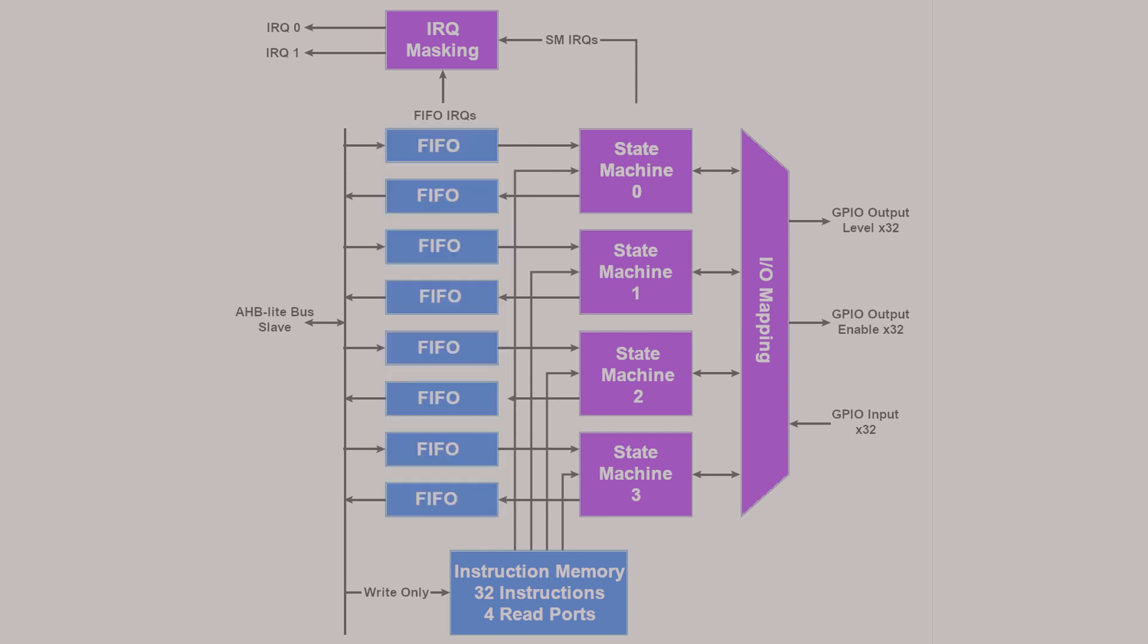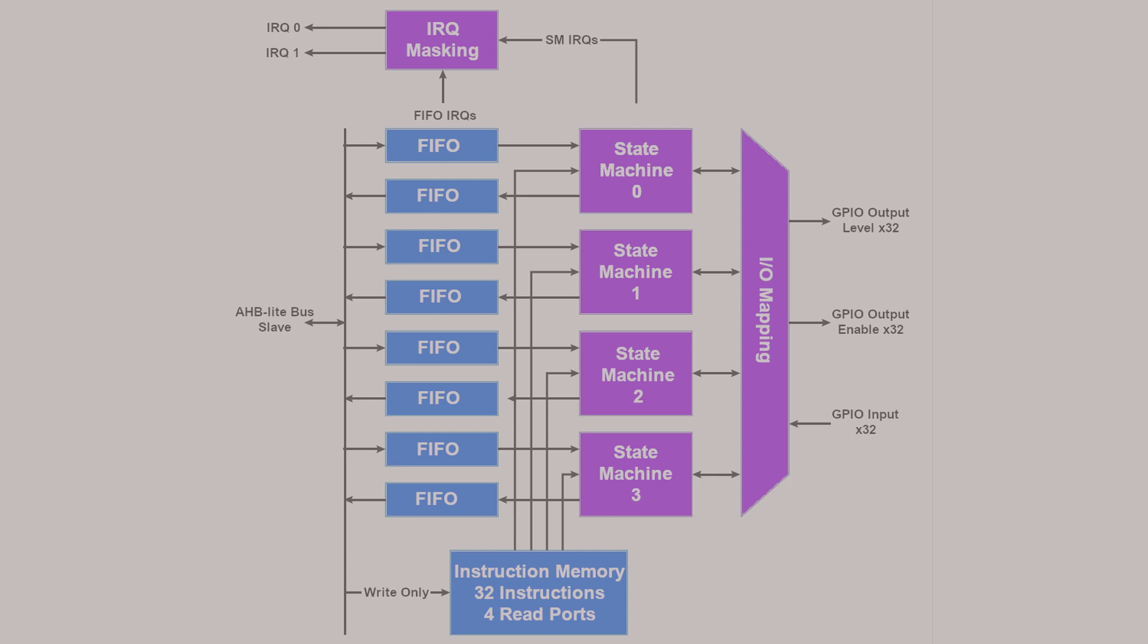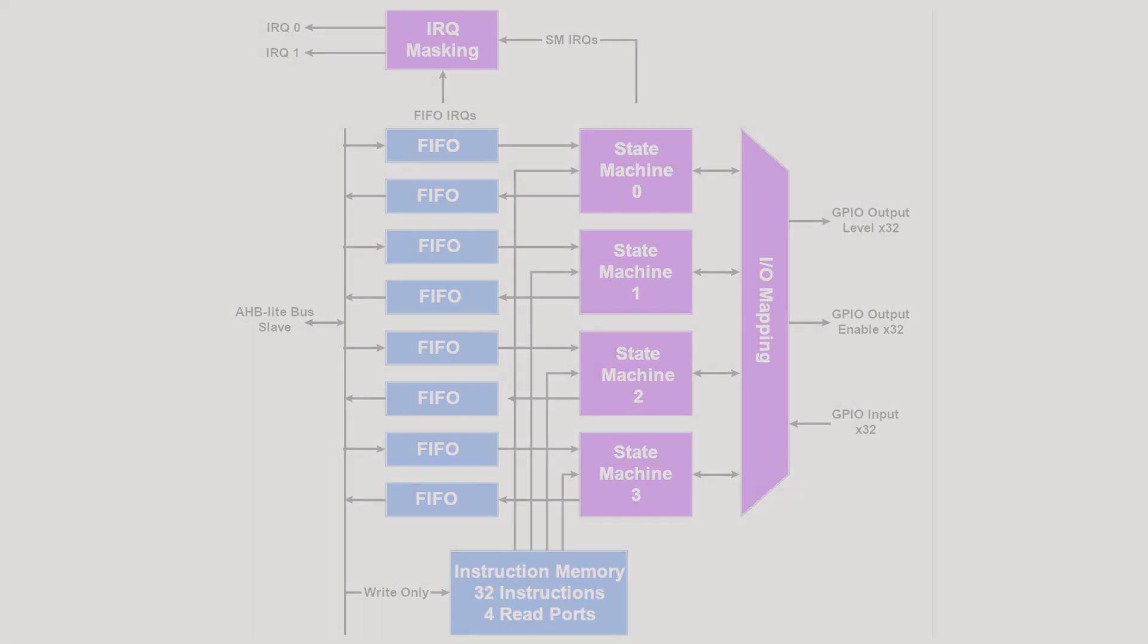Inside each PIO block are four state machines. Don't worry about what state machines are right now. We'll get to that shortly. Anyway, each PIO block has enough memory space for 32 instructions. There are a total of nine different instructions, which include jump, wait, in, out, push, pull, move, interrupt request, and set. At first, it doesn't seem like a lot, but the instructions are optimized for moving data around, and the results are very powerful.